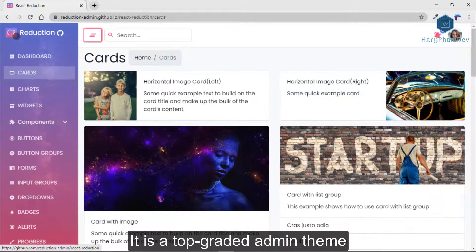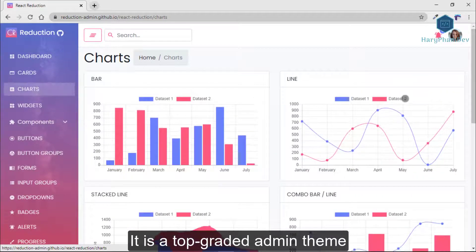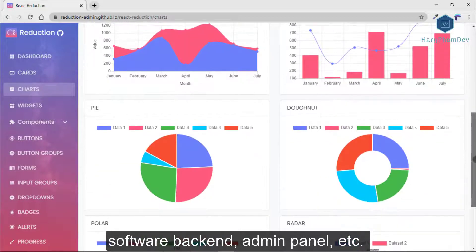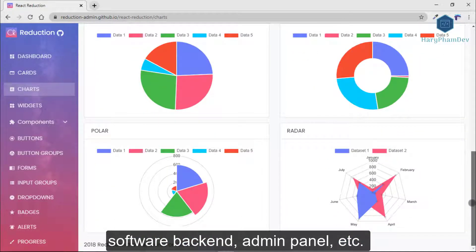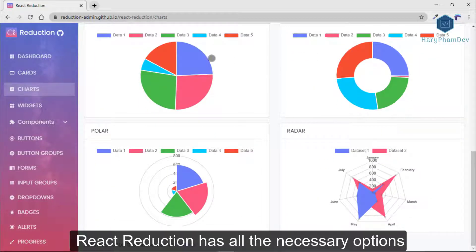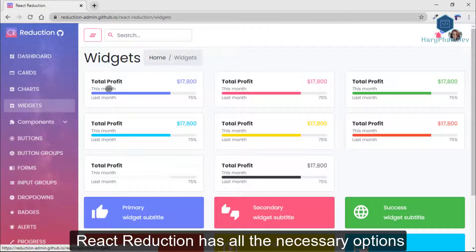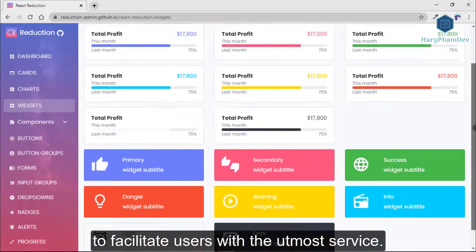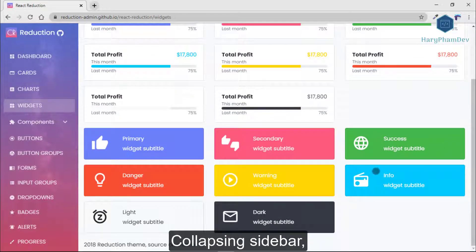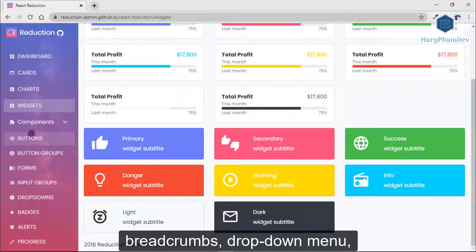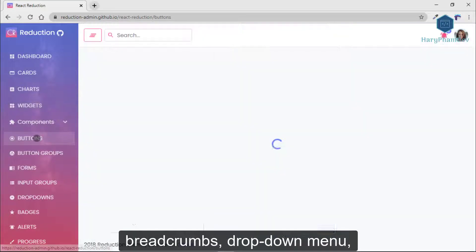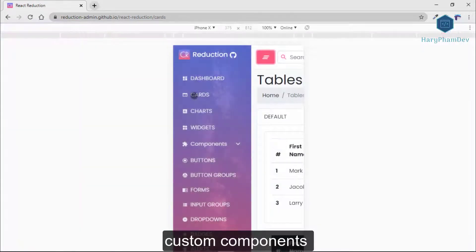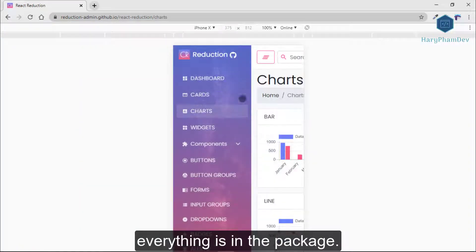It is a top-graded admin theme for the admin dashboard, software backend, admin panel, and more. React Reduction has all the necessary options to facilitate users with the utmost service — collapsing sidebar, breadcrumb, drop-down menu, widgets, contents, custom components — everything is in the package.